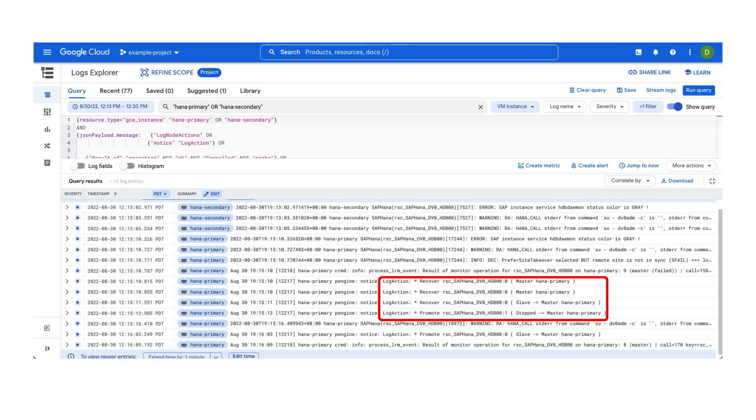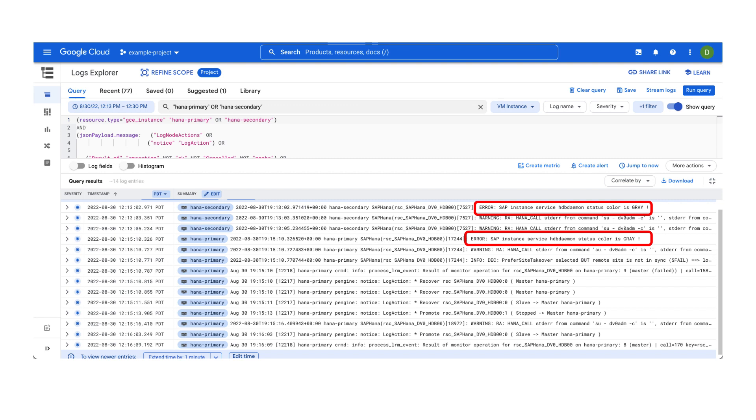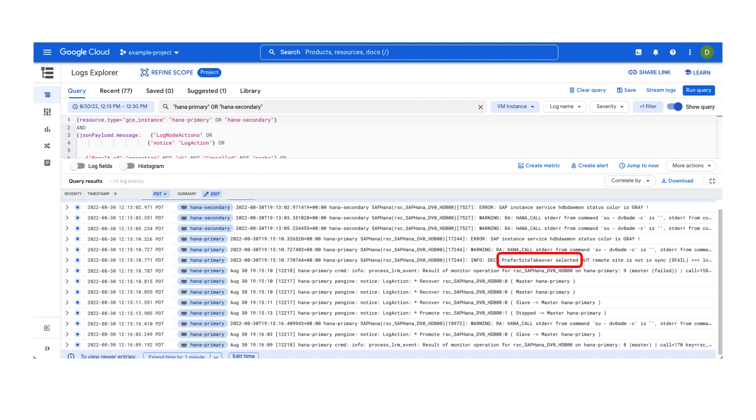The preceding log entries suggest that the SAP HANA system was in an unhealthy state and it was not responding. Normally, in such a scenario, the pacemaker is configured to perform a site takeover, or in other words, a failover.